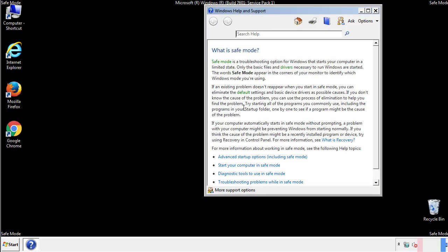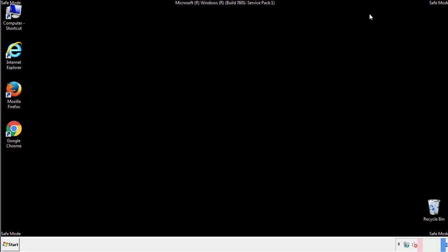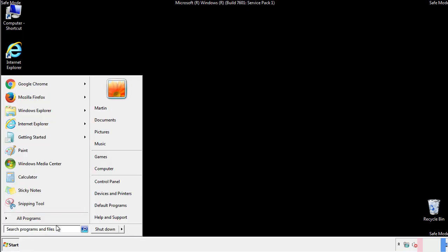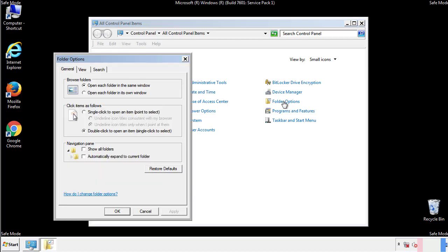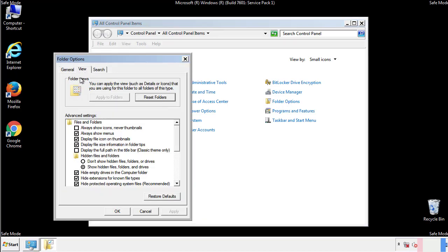Before we get started, we want to make sure that all the files and folders are visible. From the control panel, click folder options, view, and click the check box to make sure that we don't miss anything.